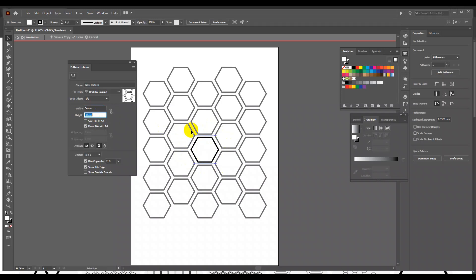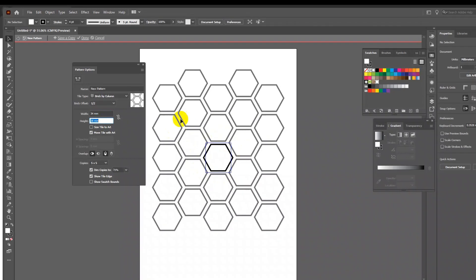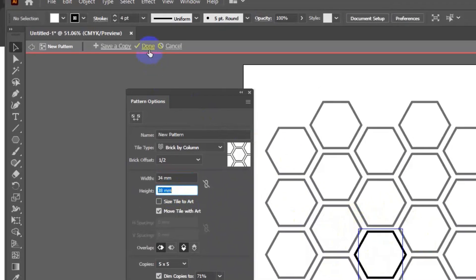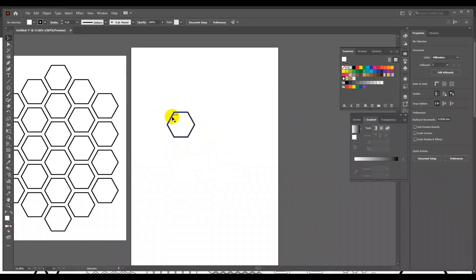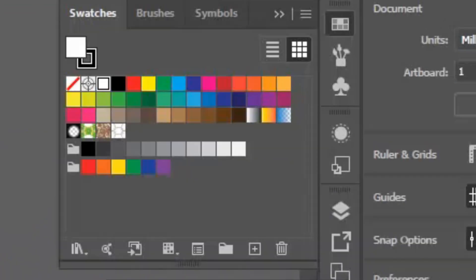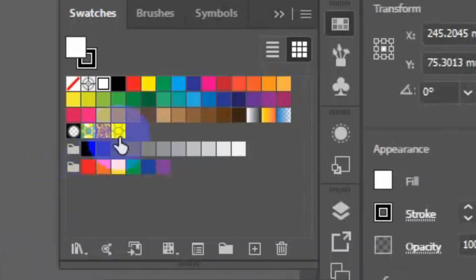Once you are satisfied with the overall placement of the design, press done at control bar. You will find a new swatch is added in the swatch window.